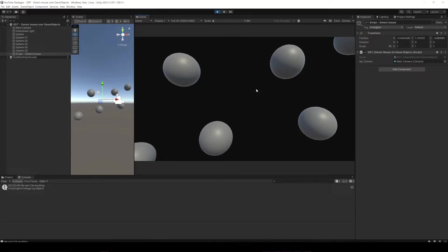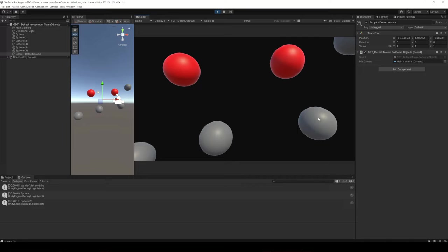Mouse clicks happen in screen space, but you can project that point on the screen to a point in the world and know if you click on a game object.